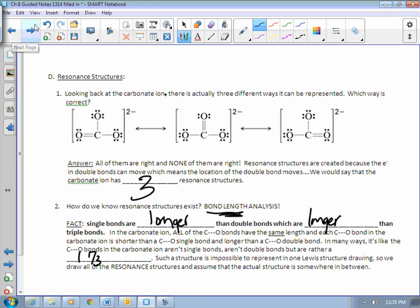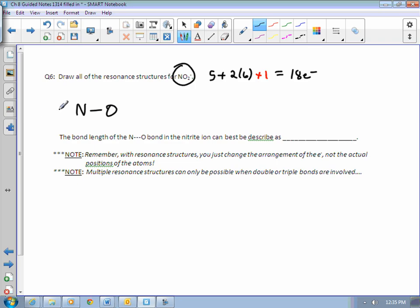Let's see if you can apply this information. Draw all the resonance structures for the nitrate ion. Valence electrons: five from the nitrogen, three oxygens each at six apiece, so that's 23, plus the one additional electron from the charge is 24 — wait, two oxygens each at six is 17, plus one from the charge is 18. Skeletal structure: put N in the middle, O on one side, O on the other. Now I just took care of four electrons — two here, two here. So I've got 14 more electrons to go.